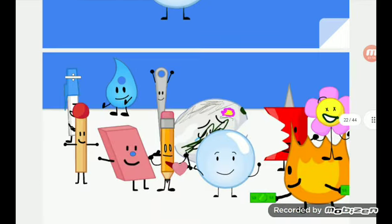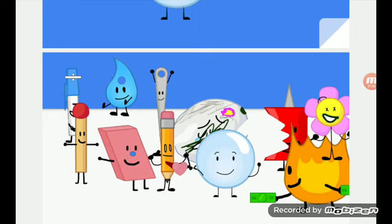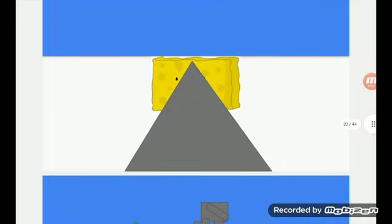Dumb ways to die, so many dumb ways to die. Dumb ways to die, so many dumb ways to die.